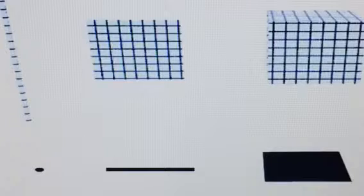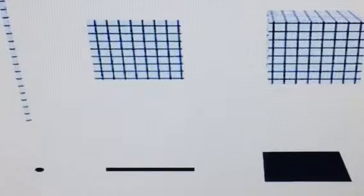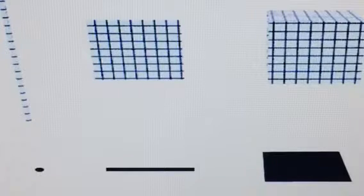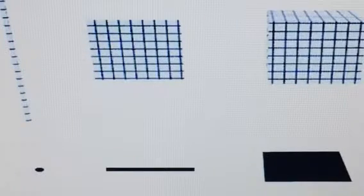Imagine the sun is directly above these objects. The shadow from a one-dimensional object — the line — is a point. A shadow from a two-dimensional object, the square, is a line. And a shadow from a three-dimensional object, the cube, is a square. Thus, the shadow of a tesseract, or a fourth-dimensional object, would be a cube.